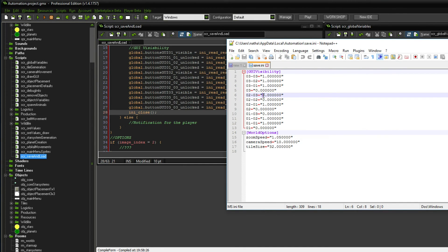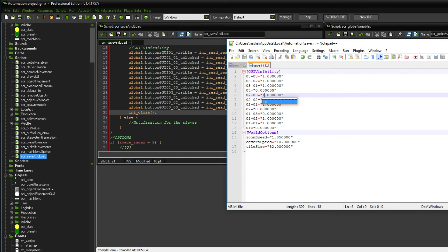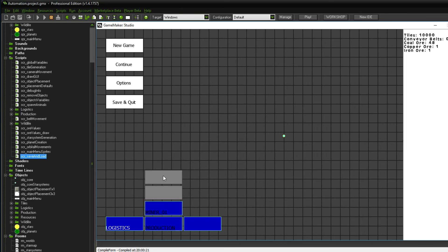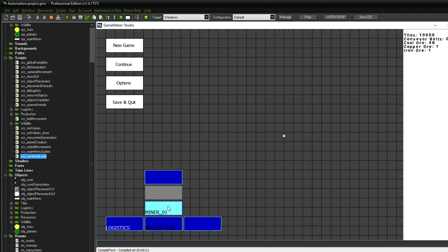Let's test this out in the game. Category two and three is currently set to false — we cannot click it. However, if I change this within the file, set it to true, save it, close it and restart the game — we are again in a new game, so the production thing is still not unlocked. But if we hit the continue button, that enables the loading script. And if we click this button again — look at this, it is actually unlocked! With this procedure you can basically store anything you would like.